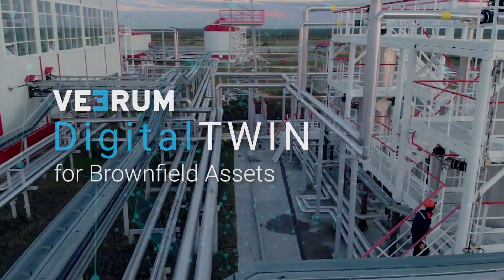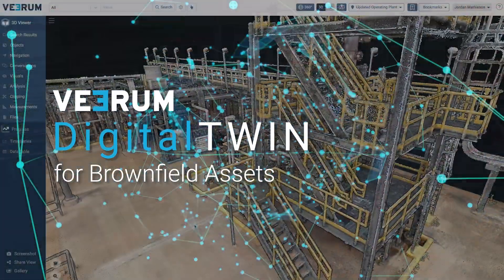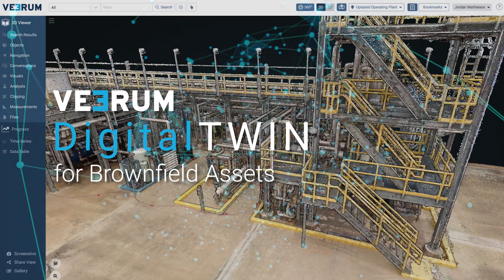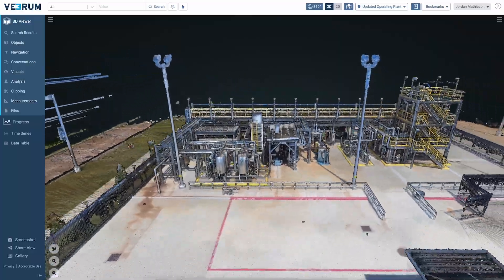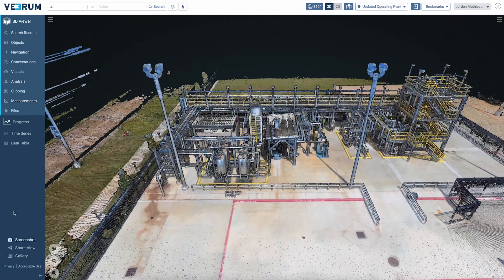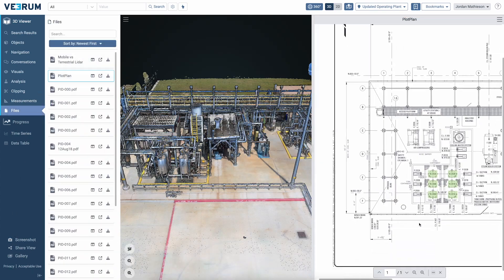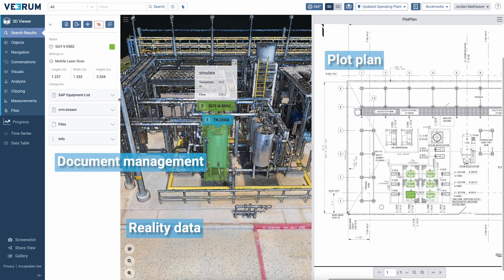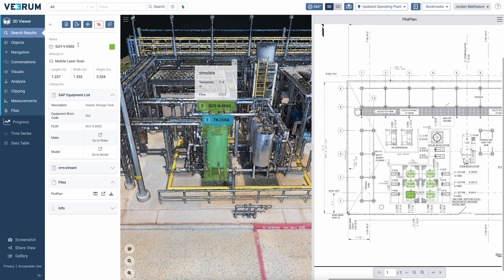Enter Virum for brownfield assets — the new visual way of working for asset owners looking to improve productivity, reduce downtime, and accelerate their digital transformation journey. Virum visually enables all asset stakeholders to visualize, analyze, and collaborate on complex 3D geospatial data, seamlessly integrating and visualizing all of your data sets in a hyper-realistic environment, facilitating informed decision-making like never before.